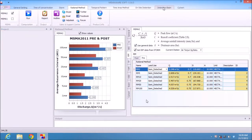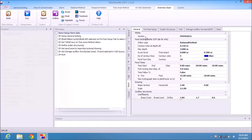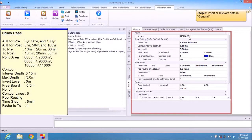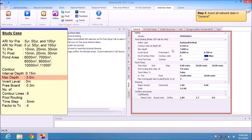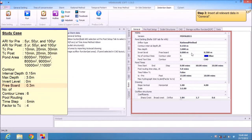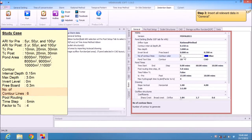Go to Detention Basin. For General settings, version MASMA 2, inflow type is Rational Method. Set control interval depth to 0.5m, maximum depth to 3m, invert level 0, freeboard 0.3m.